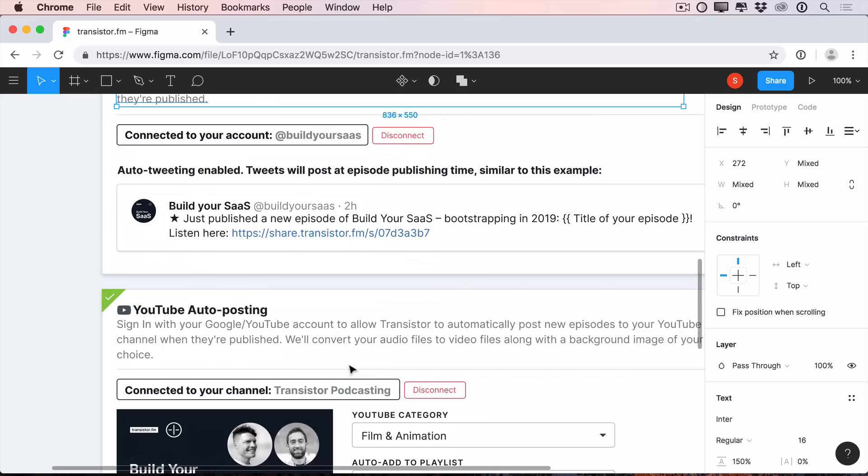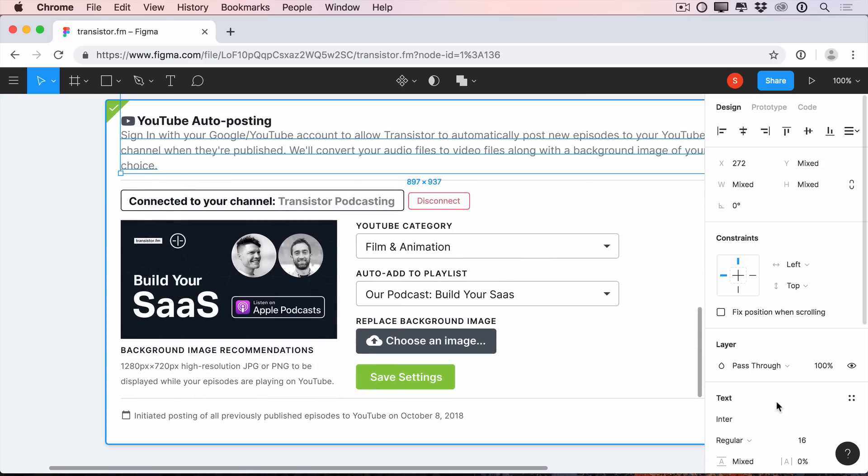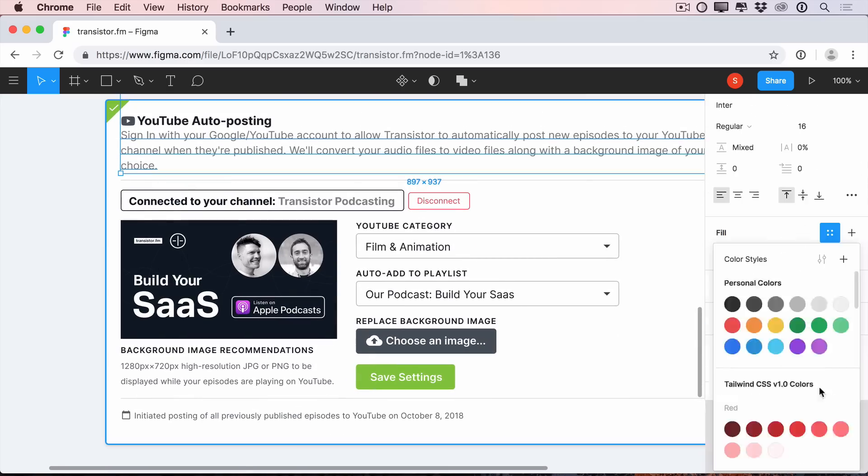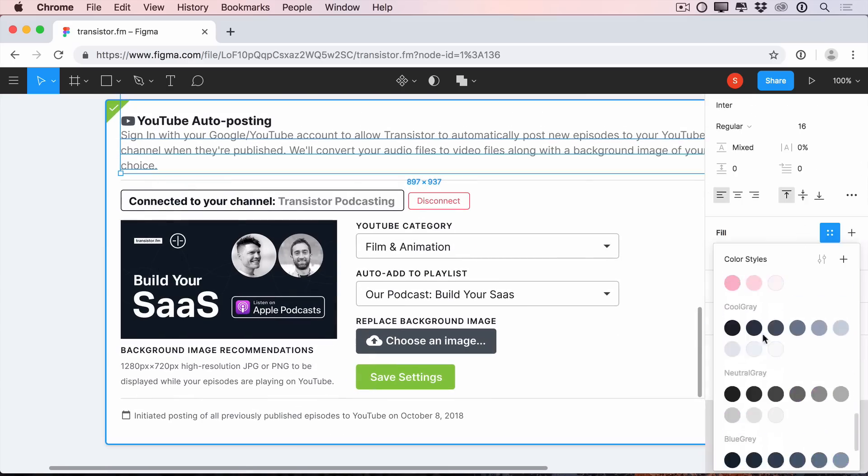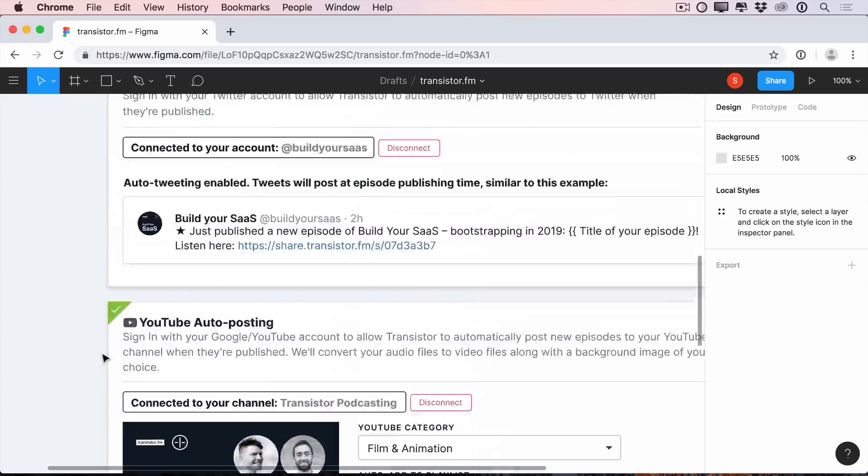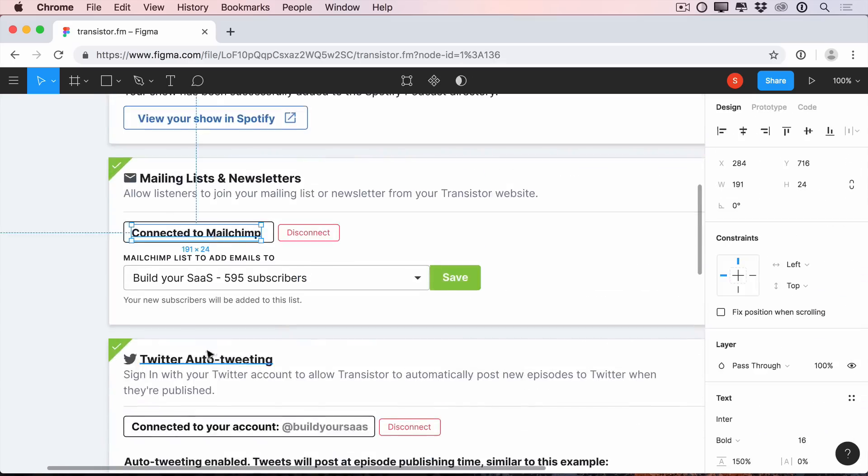And these grays, by default, are saturated with a bit of blue, like some of the current transistor grays.